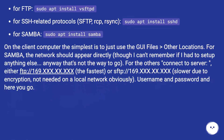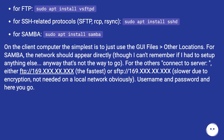On the remote computer, install the following packages. For FTP: sudo apt install vsftpd. For SSH-related protocols (SFTP, RCP, RSYNC): sudo apt install sshd. For Samba: sudo apt install samba. On the client computer, the simplest approach is to use the GUI Files app under Other Locations. For Samba, the network should appear directly — though that's not the fastest way to go.